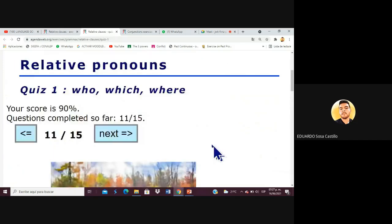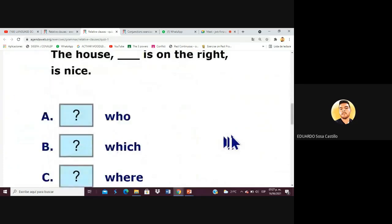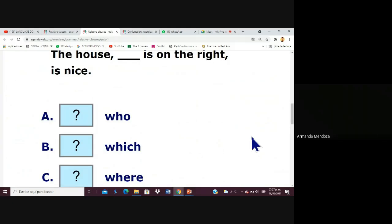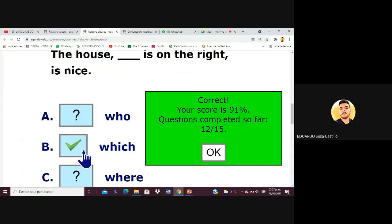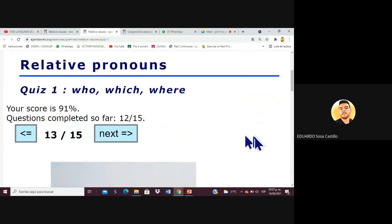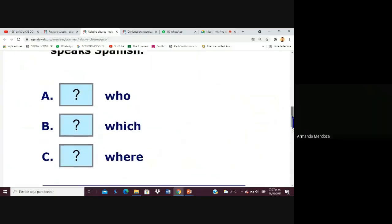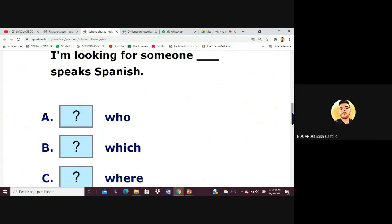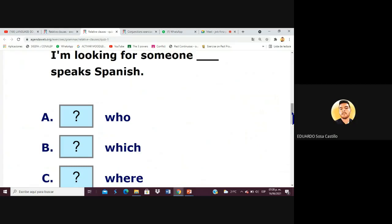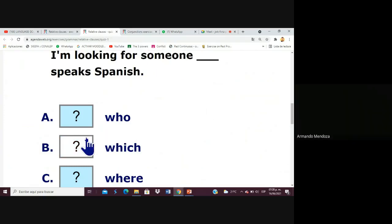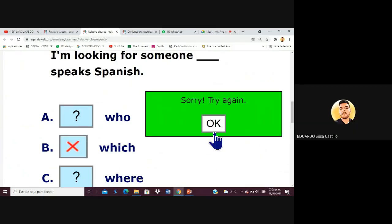No problem, let's continue. The house which is on the right is nice — correct Armando, describing characteristics of the house. Next: 'I'm looking for someone who speaks Spanish.' Pay attention — 'someone' refers to a person, so the answer is 'who,' not 'which.'